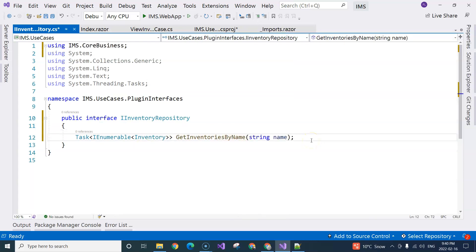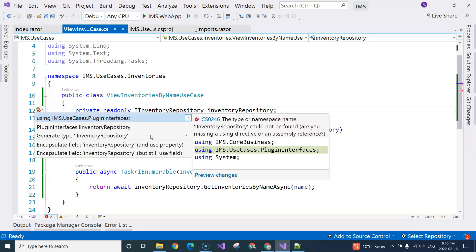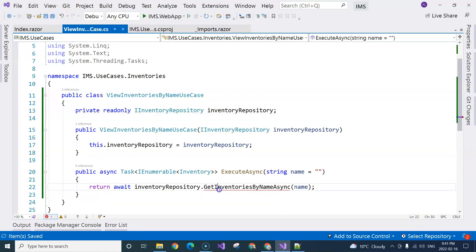And then it takes the name parameter. So this is the interface. When we come over here, we still see squiggly lines. We just need to do Ctrl+. to import the namespace. Now everything is fine.